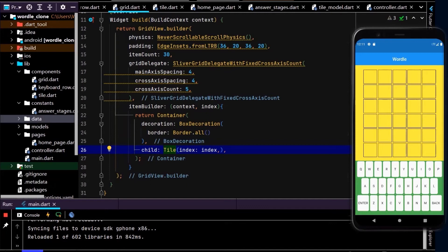Now that we have the keyboard working, let's get the actual game working. The first step is to randomly select a word that the user tries to guess.